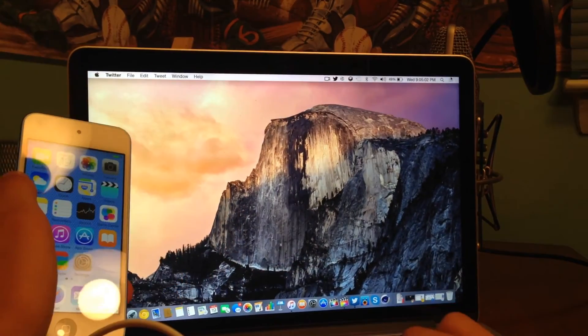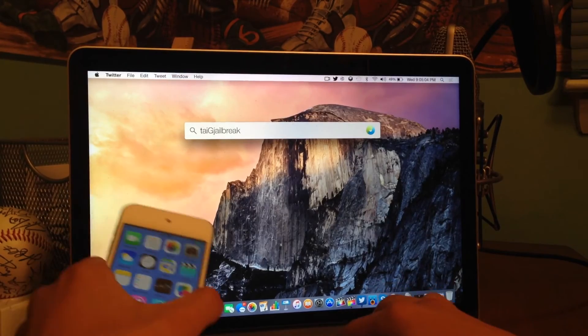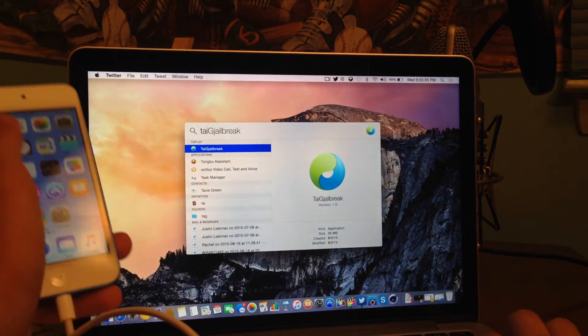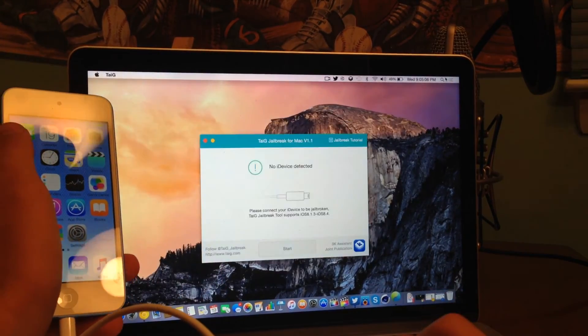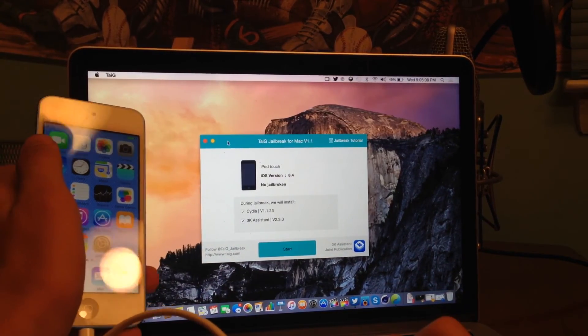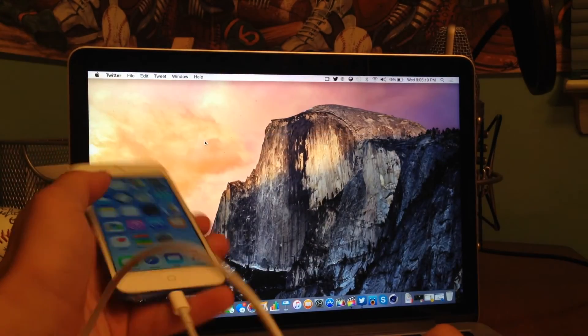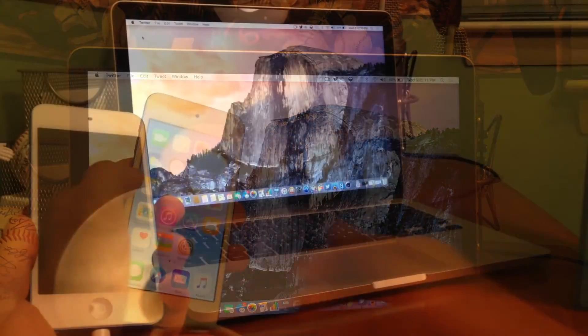So now this can be very useful for possibly going ahead and jailbreaking your device. If you want to go ahead and jailbreak your device with the Taigi jailbreak tool for Mac, you can do that now.